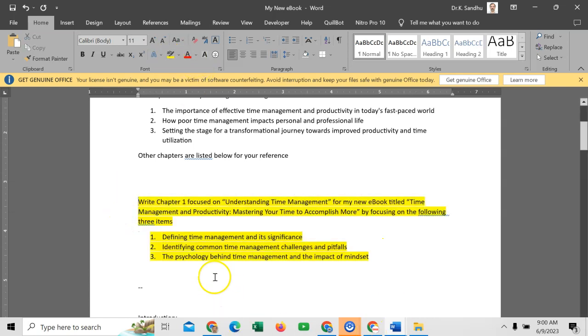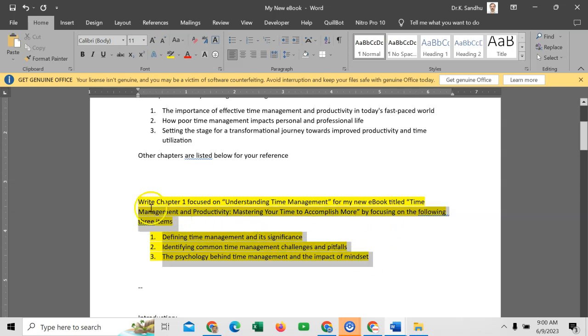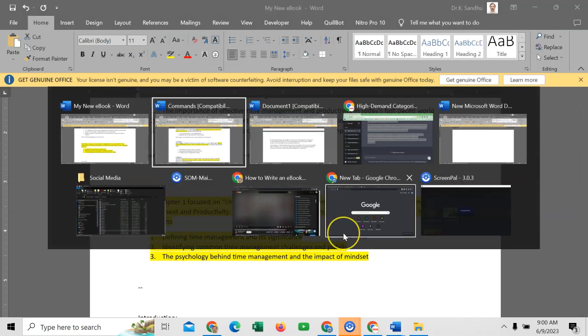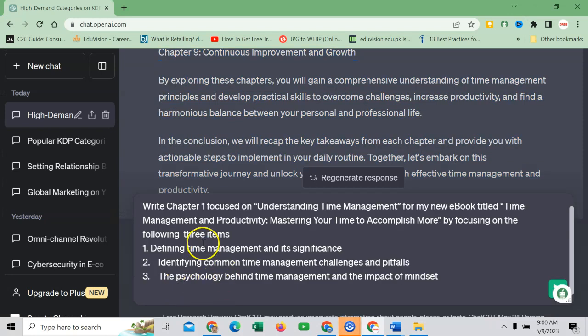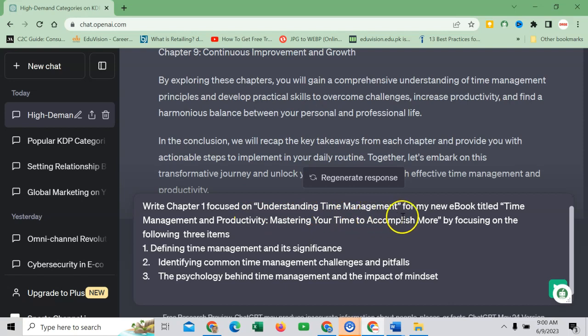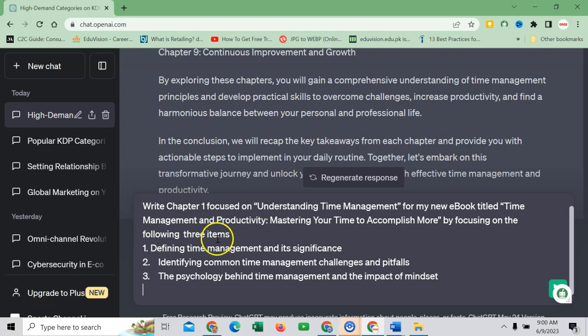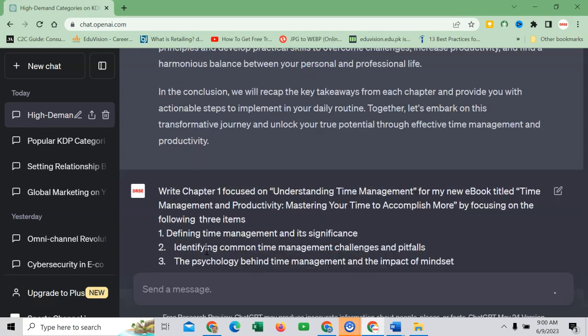So this is the command what we have developed to be used in ChatGPT AI. Copy this matter, go to ChatGPT, paste here. So 'write chapter 1 focused on Understanding Time Management for my new ebook titled Time Management and Productivity by focusing on 3 items.' Hit enter.